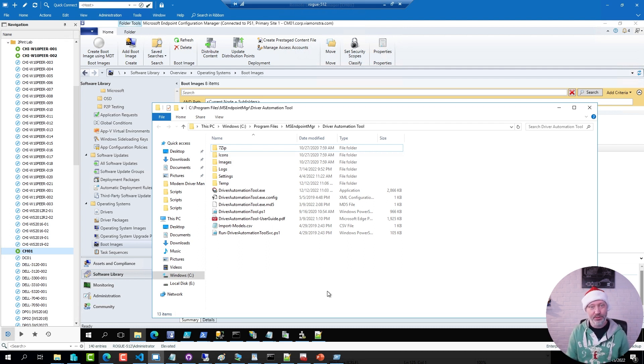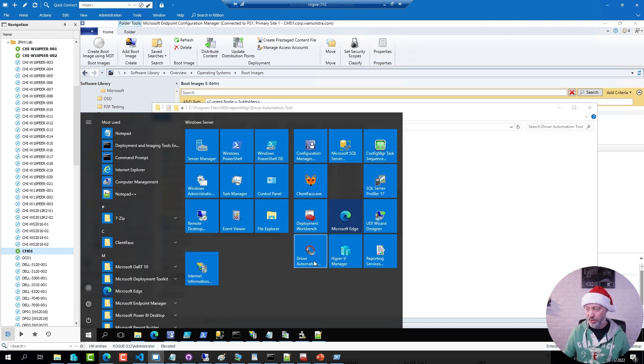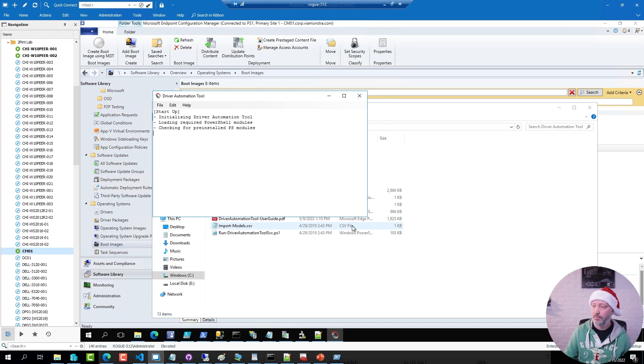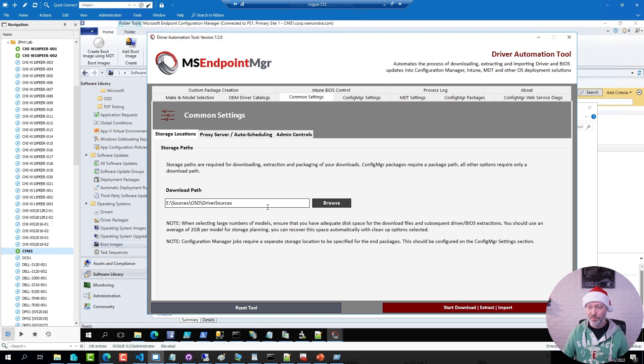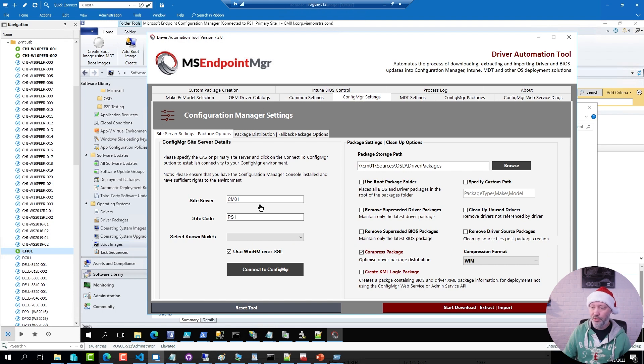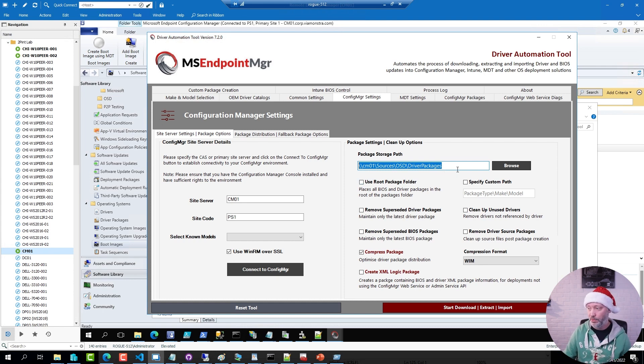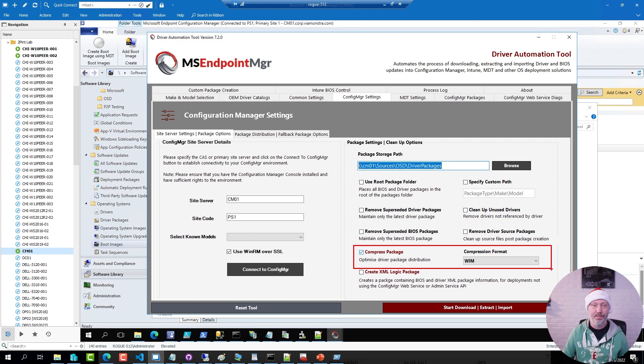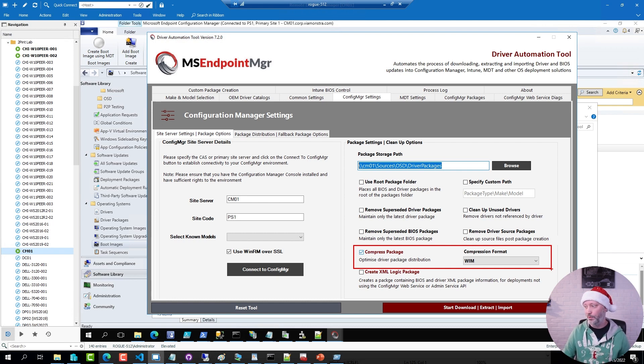But there are some configurations you need to do in the tool. So if I open the tool from the shortcut it creates, I have done some basic configurations. In common settings, I have specified where I want the drivers to be downloaded. In my Config Manager settings, I have specified my site server, my site code and I have specified which package path I want or which storage path I want for my packages. And I have, and this is important, I have configured this to always compress the driver packages in the WIM format. It's simply so much more effective during deployment to download a single WIM file rather than downloading a package with say a thousand small files.